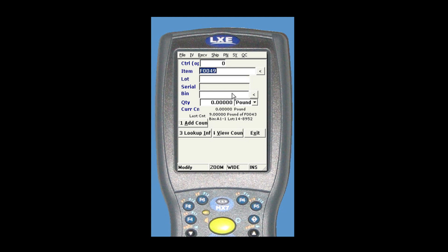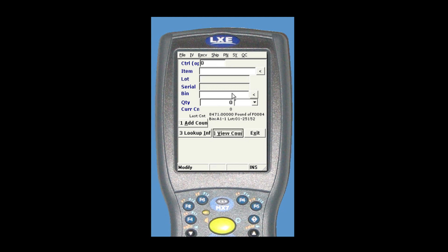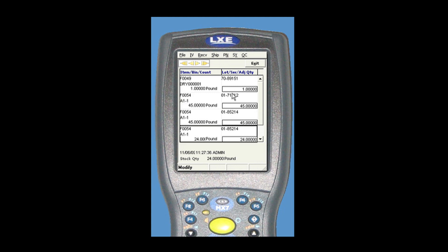Once completed, you can view the count from the handheld. This completes the cycle count from the warehouse.